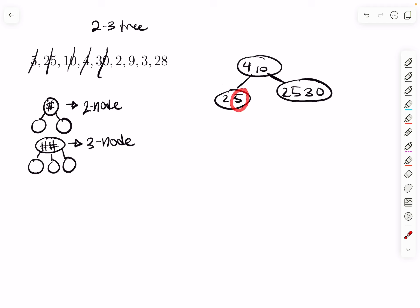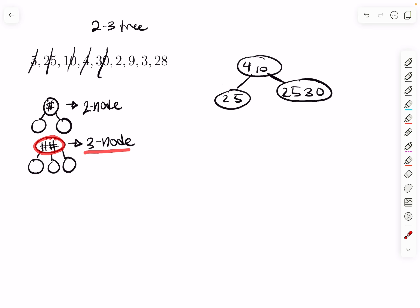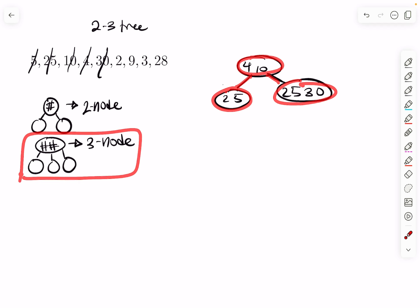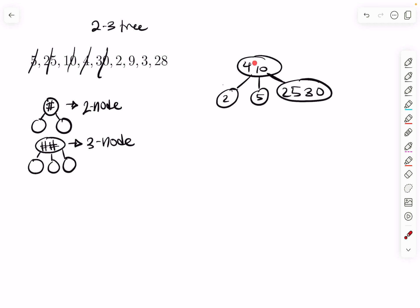Now you might notice five is on the right side but five is not less than four, which seems wrong. But remember, after every insertion you must verify: a two-node with one key inside should have two children, and a three-node with two keys inside should have three children. Right now we have a three-node with only two children, which violates the condition. The middle child must be a number between four and 10. Five is between four and 10, so five splits off to the middle. 25 stays to the right since it's greater than both. Now the three-node has three children and the condition is satisfied.